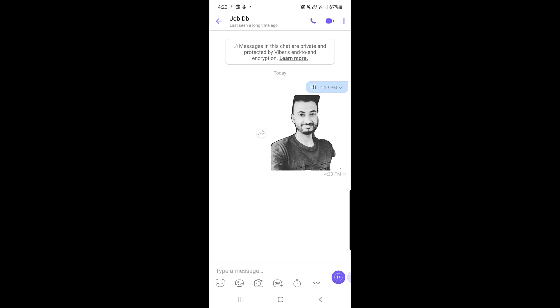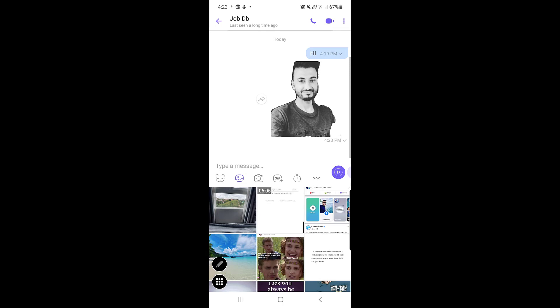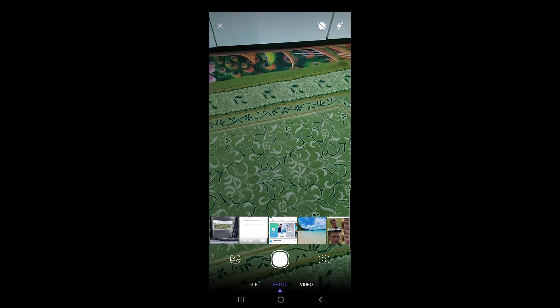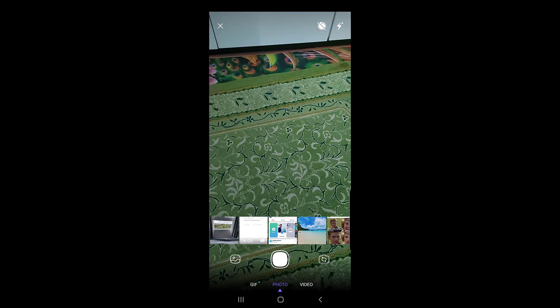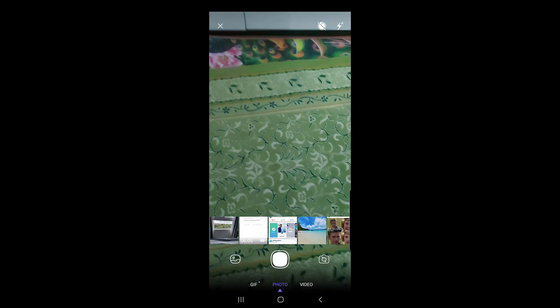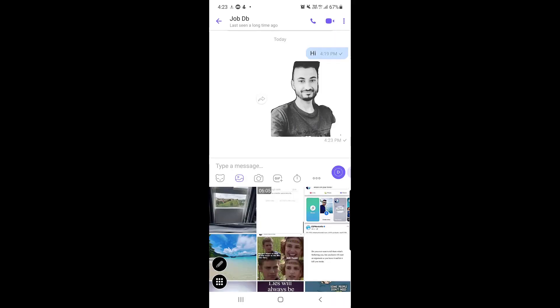To share media files such as pictures, tap the gallery icon and select any picture from your gallery to send. You can also tap the camera icon to open the camera directly, take a photo, and send it to your contact.